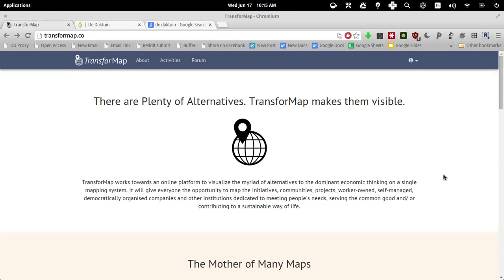So as you can see, I'm on the transformmap.co website. That's the main website of the initiative. And I selected a concrete project, a concrete initiative that I would like to plot on the map which is not yet on the map.